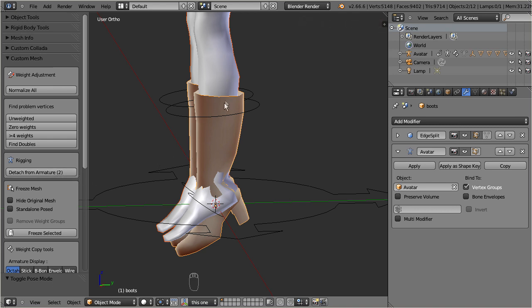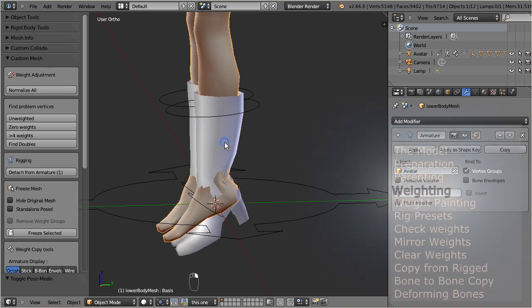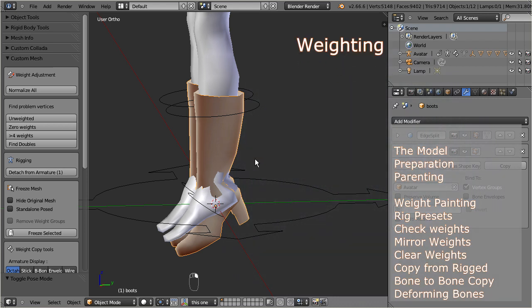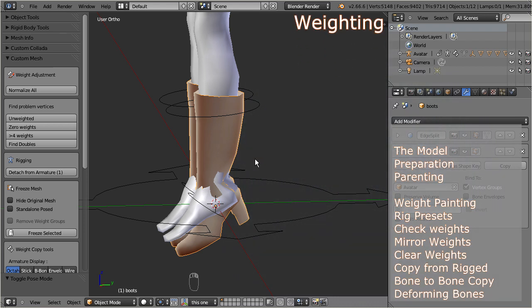Ok, so for now we are happy with the parenting, and we turn our attention to the next step, that is, improving the mesh weighting.